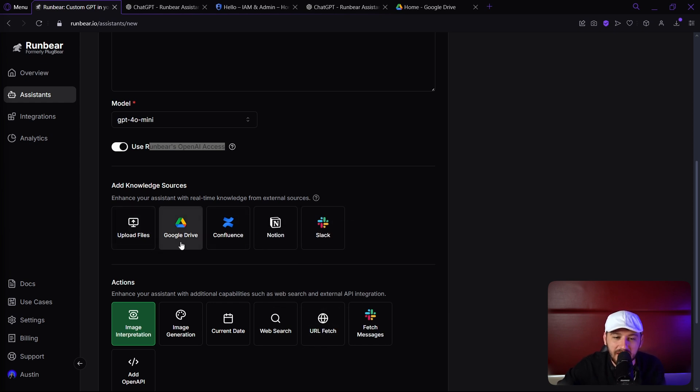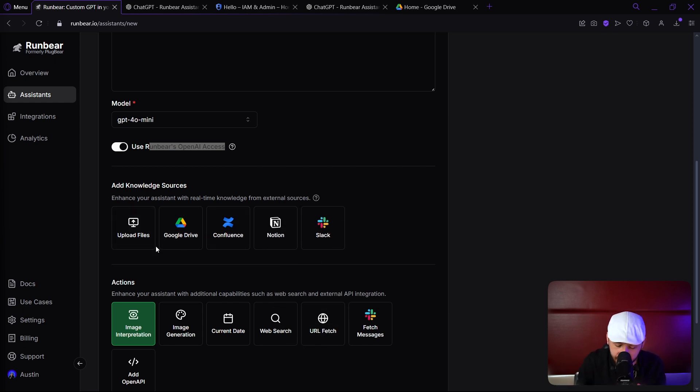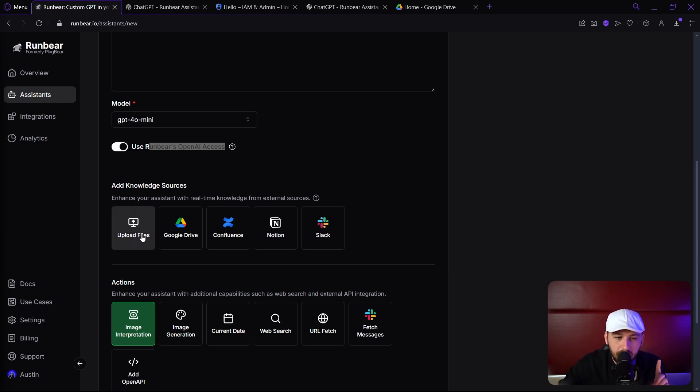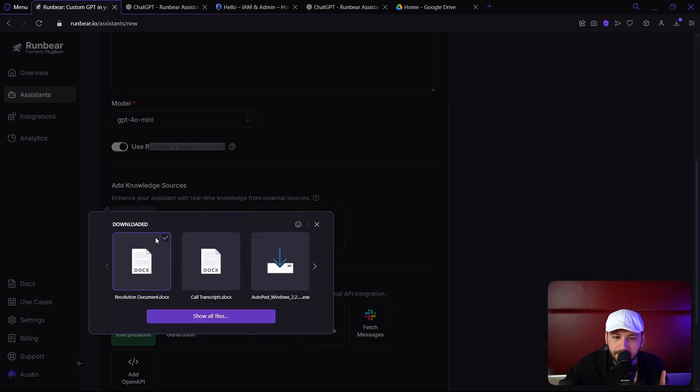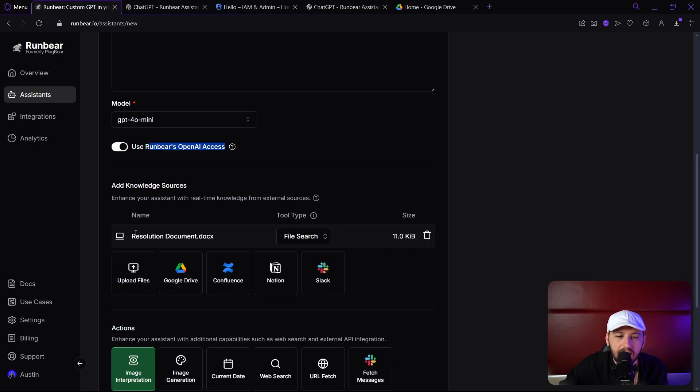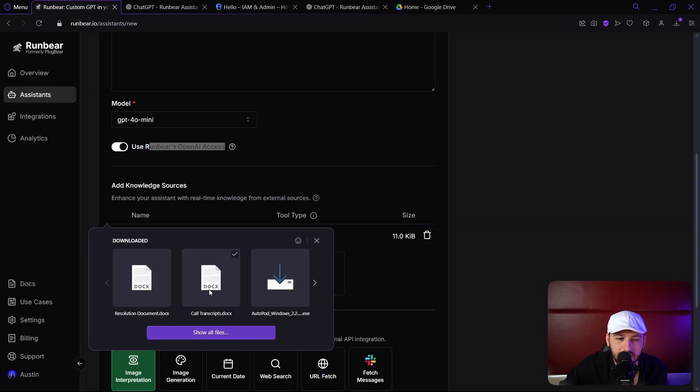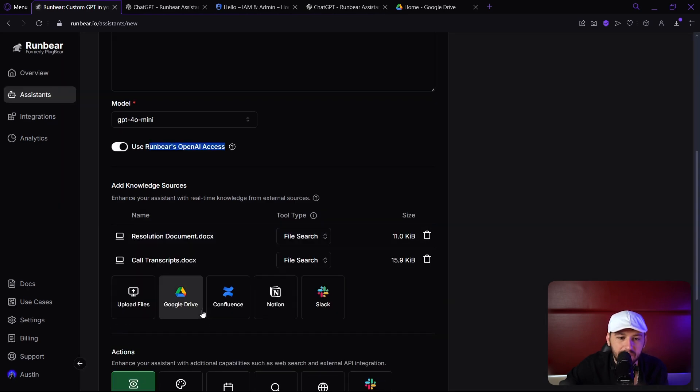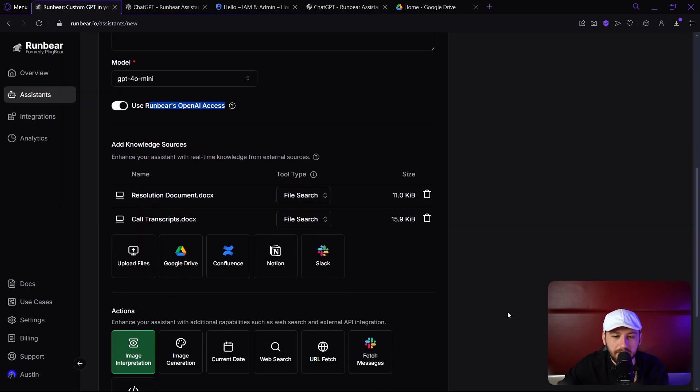We can connect Google Drive, and instantly everything in the drive folder is now AI memory. Today, we're going to be using the files, however, so I'm going to upload the resolution document and the call transcripts here. Beautiful.